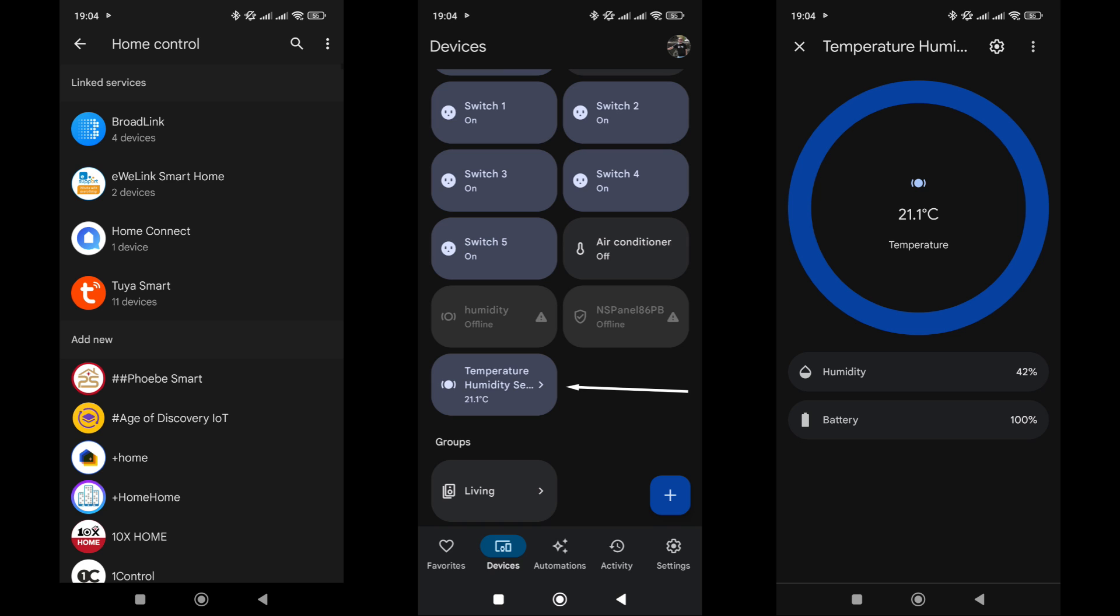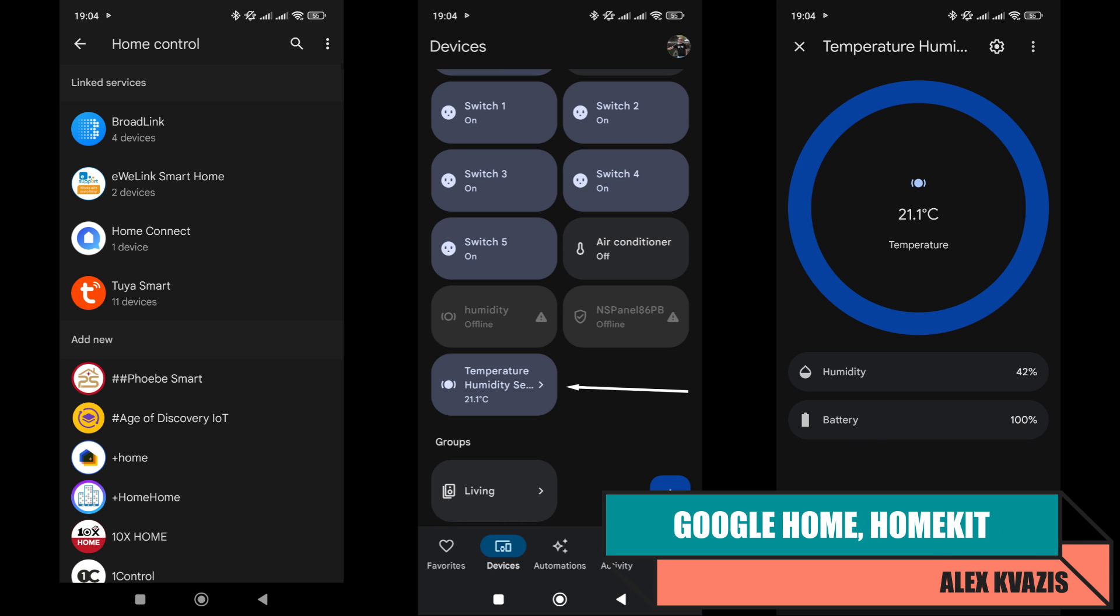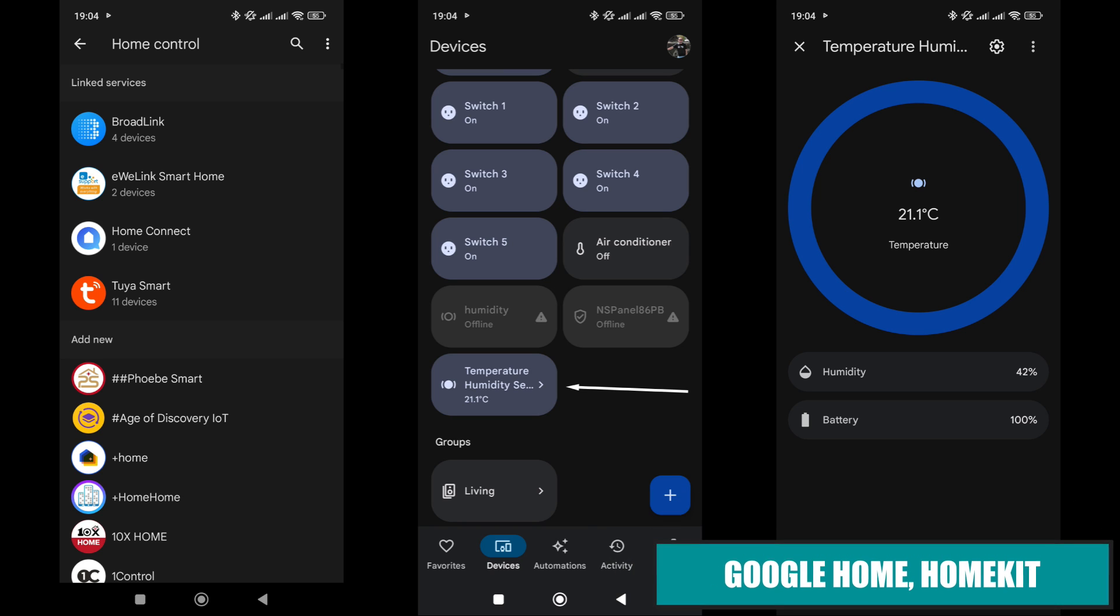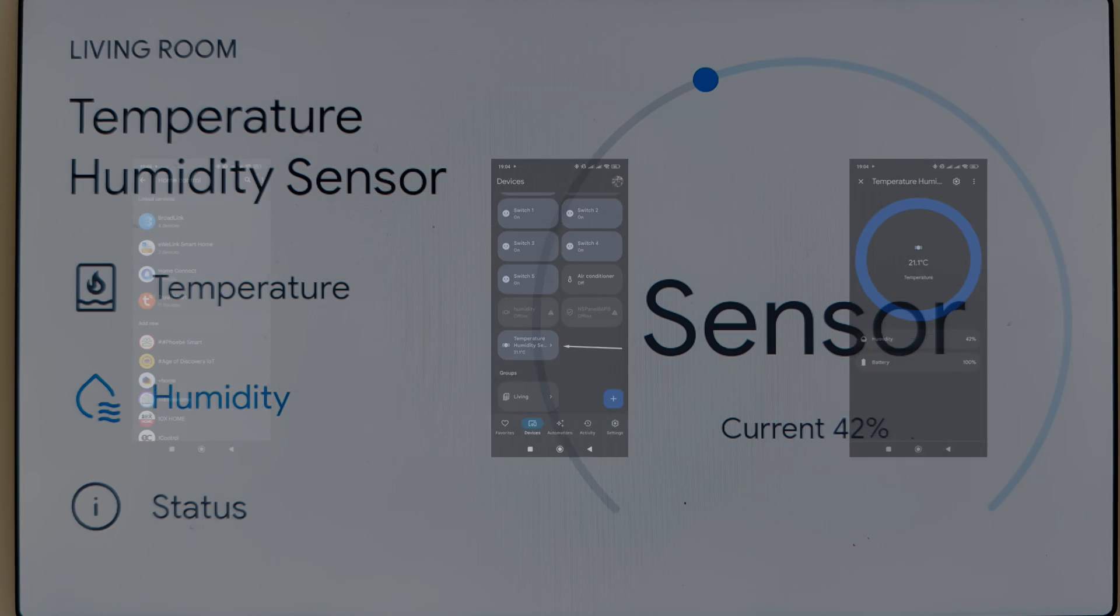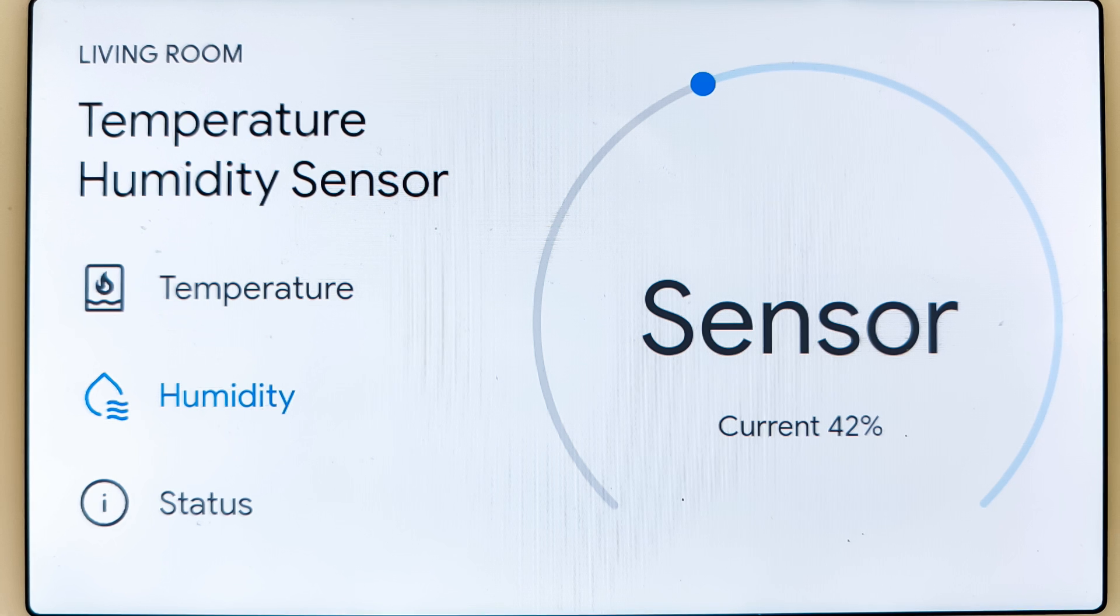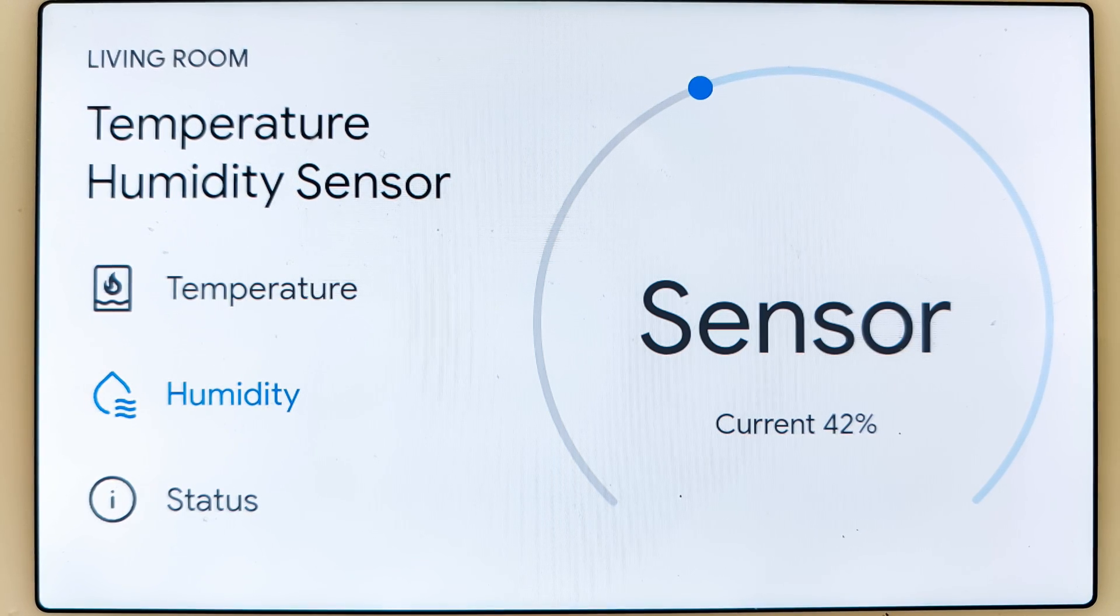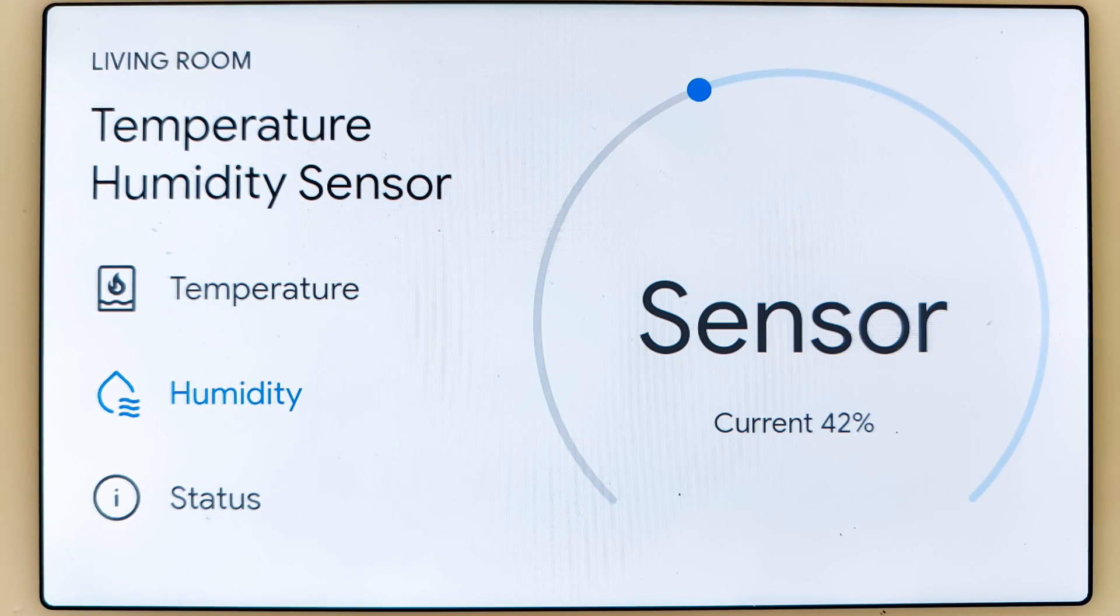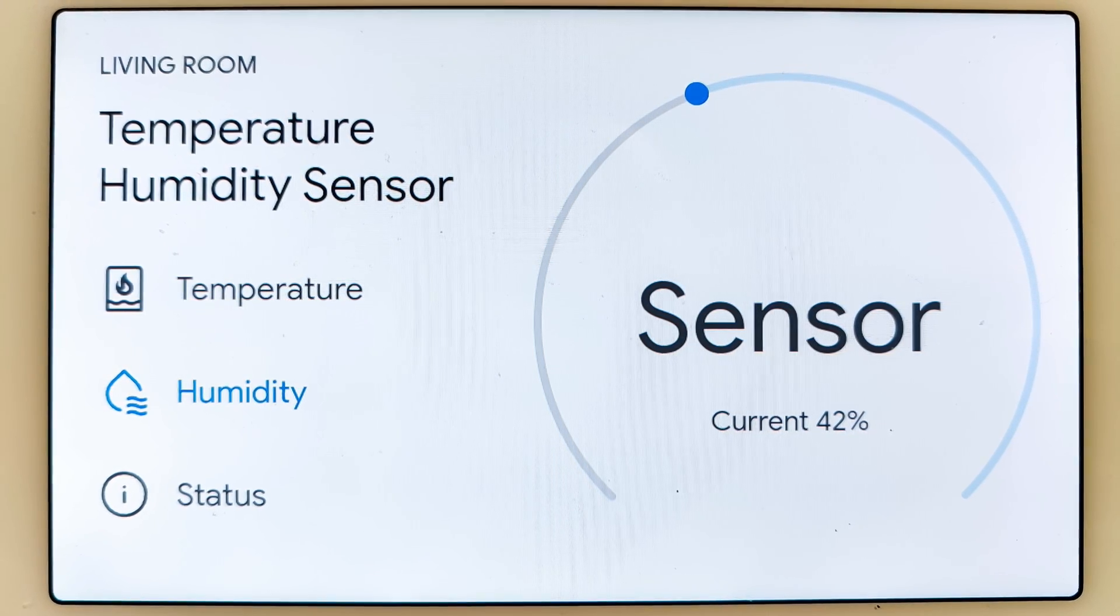My TuyaSmart account is linked to Google Home through the compatible devices menu. The sensor, as stated, is supported here. All values - temperature, relative humidity, and battery level - are displayed. Here's how the sensor data appears on the Google Nest screen. Additionally, you can ask the voice assistant for information about air parameters.